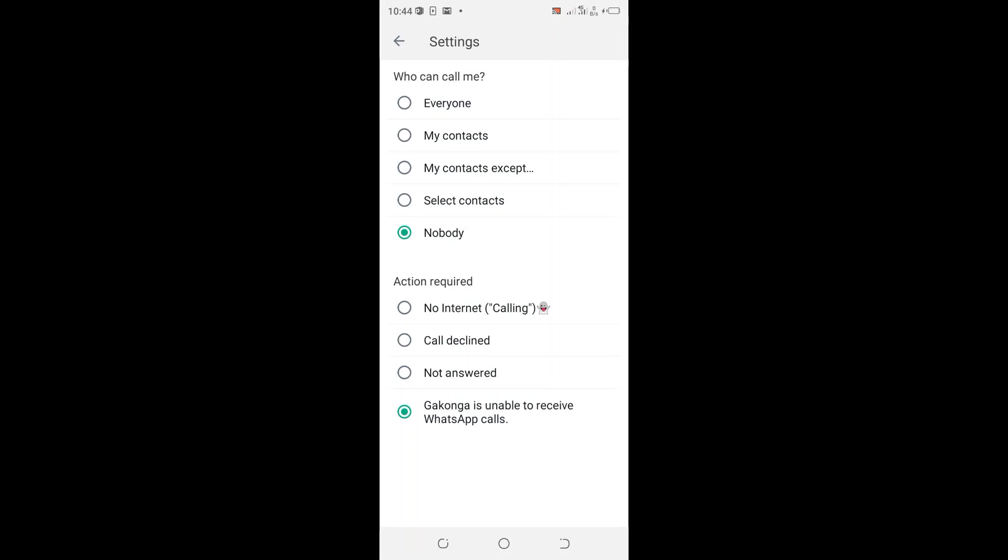You can set action to be no internet when calling, or call declined, or not answered, or your name is unable to receive WhatsApp call. You have those options there.